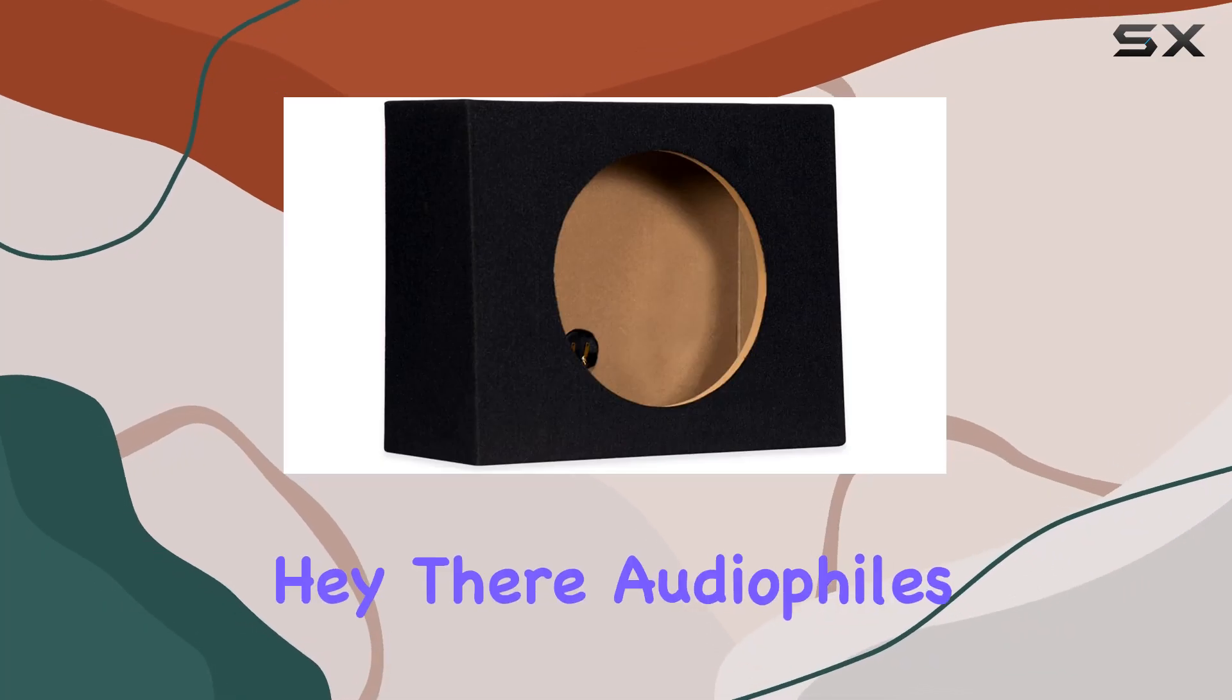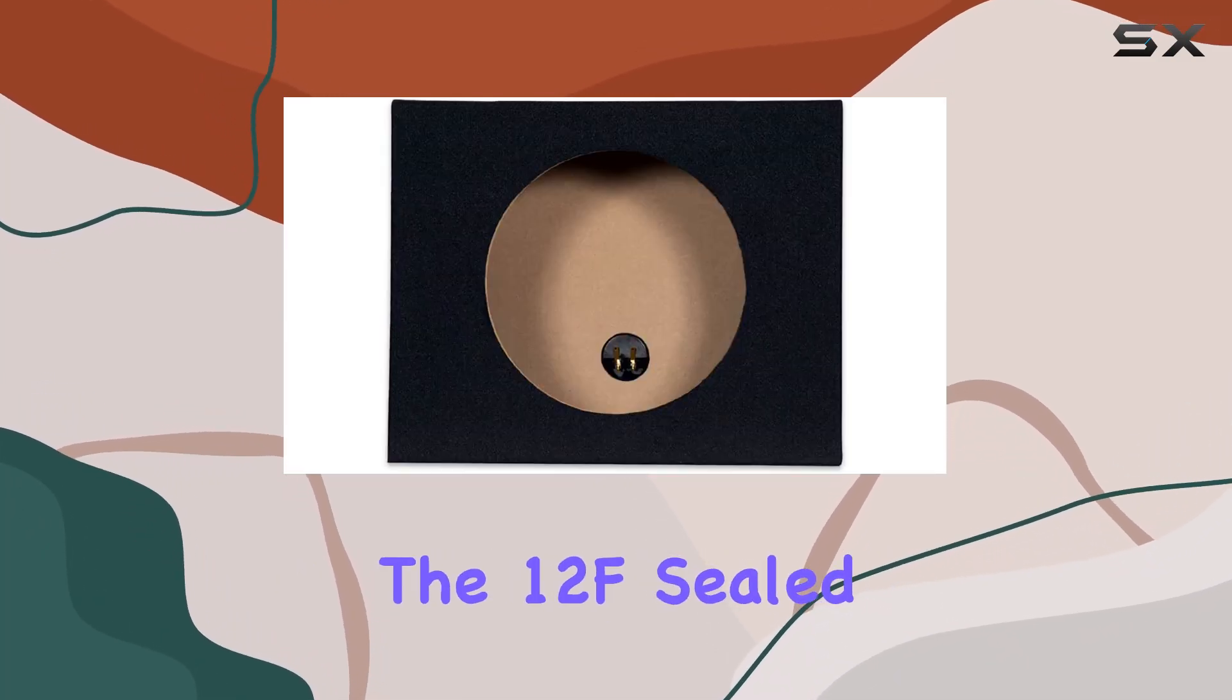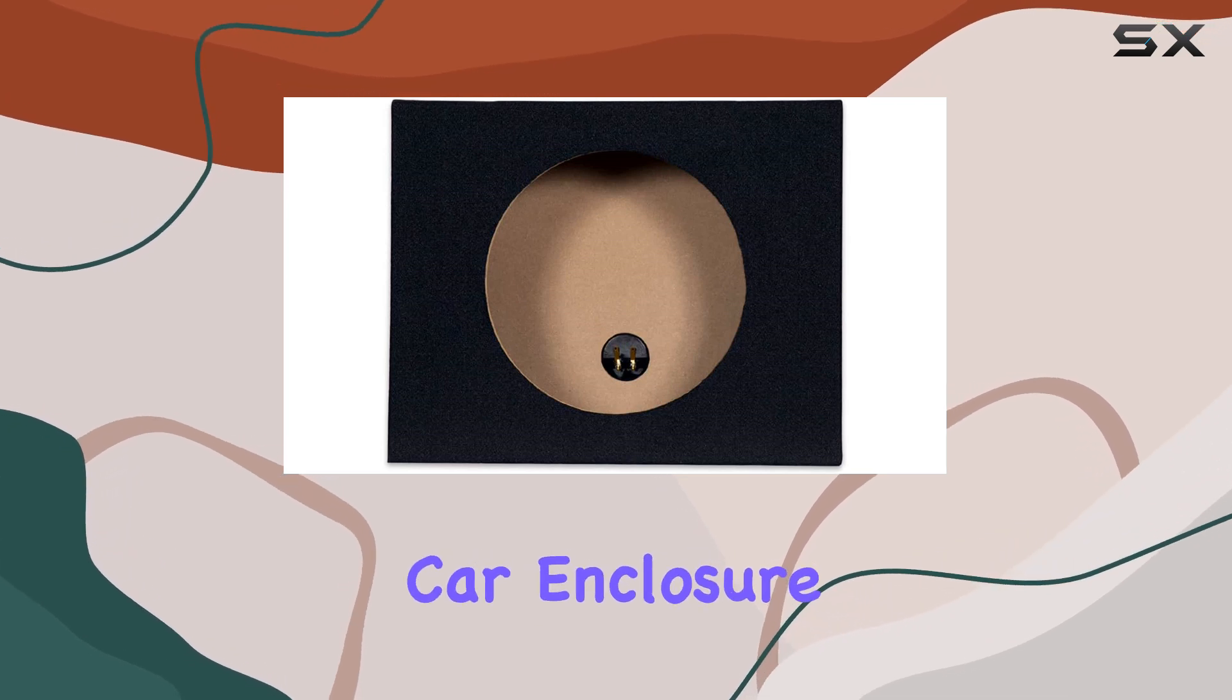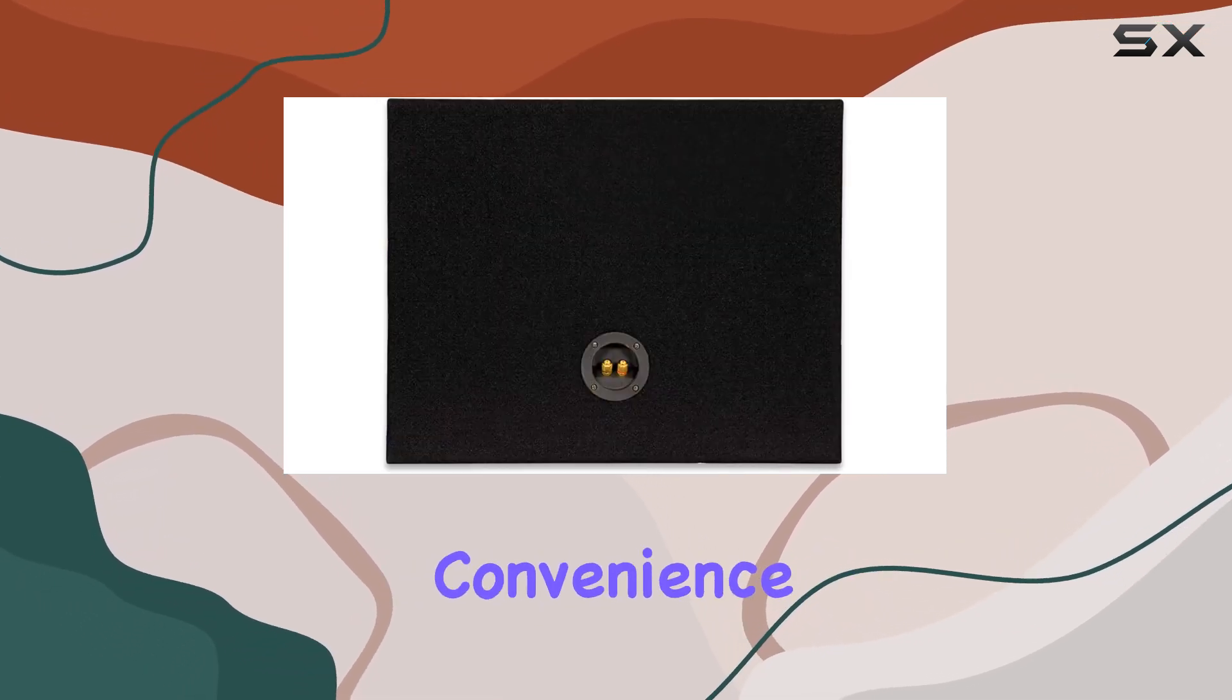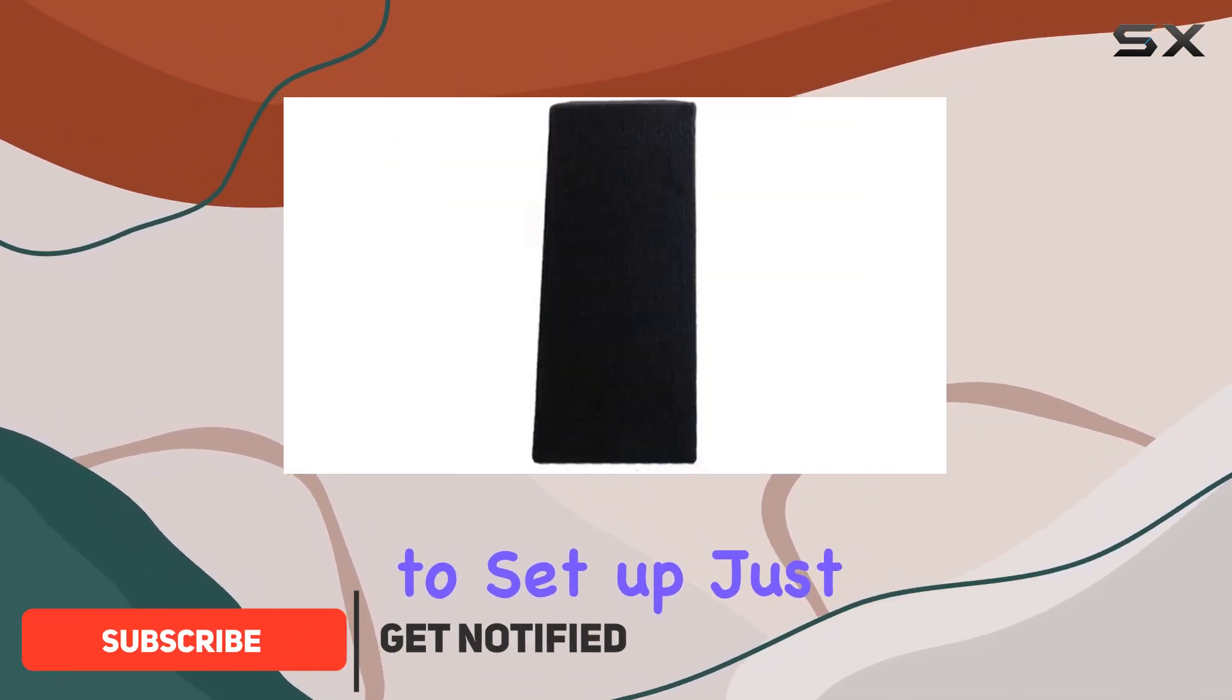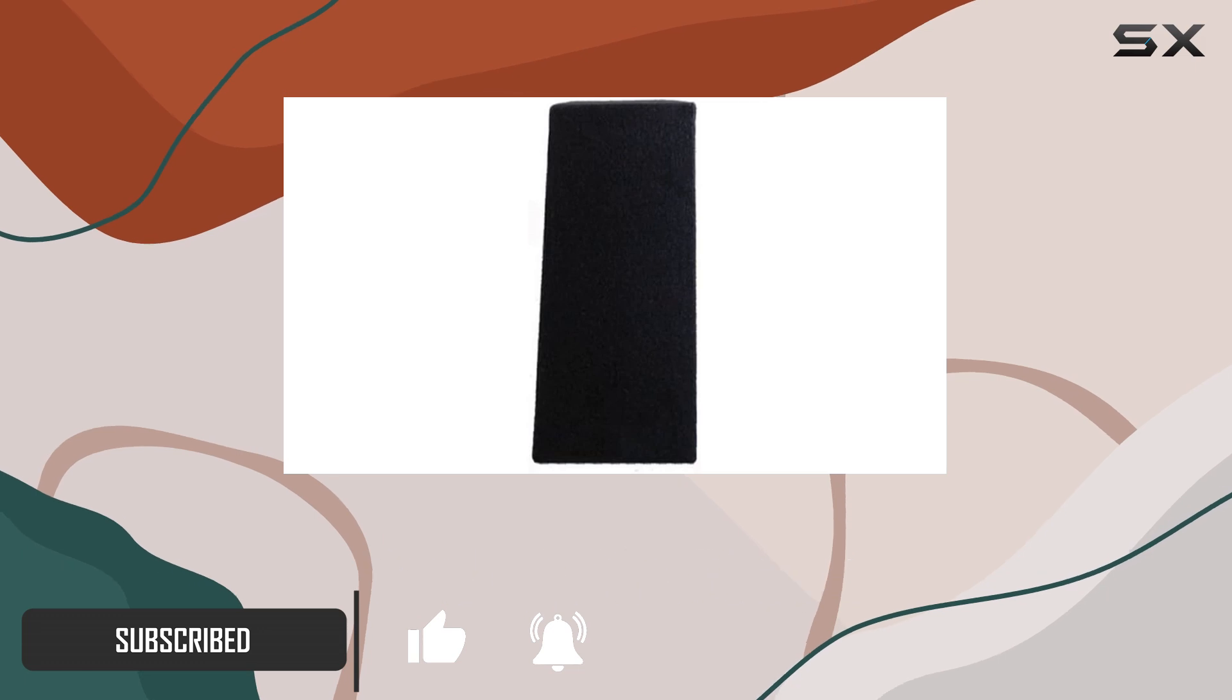Hey there audiophiles! Today we're diving into the 12F sealed single 12-inch woofer slim car enclosure. Let's talk about convenience first. This thing is a breeze to set up - just connect your wires, drop in your woofer, and you're good to go.